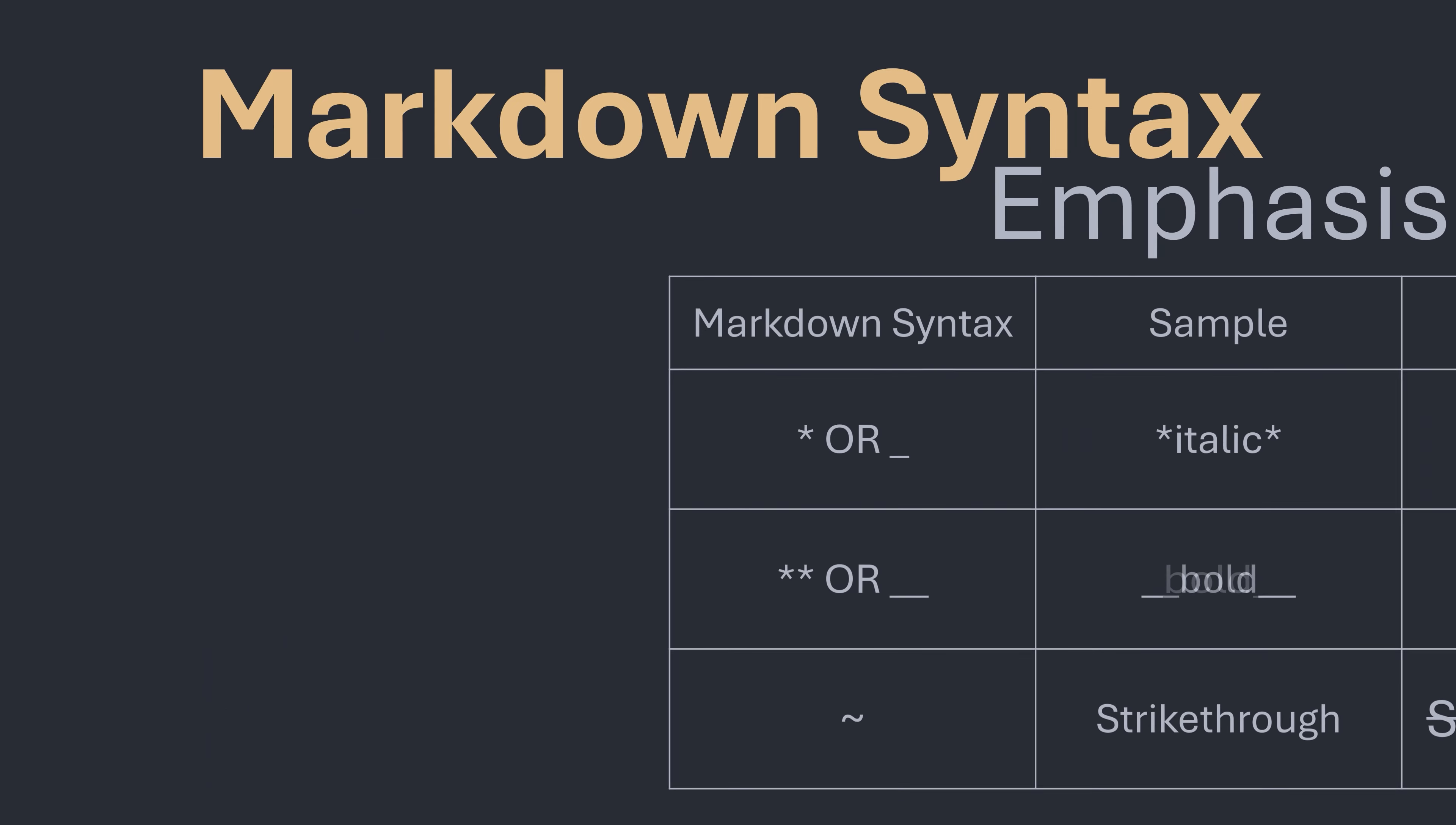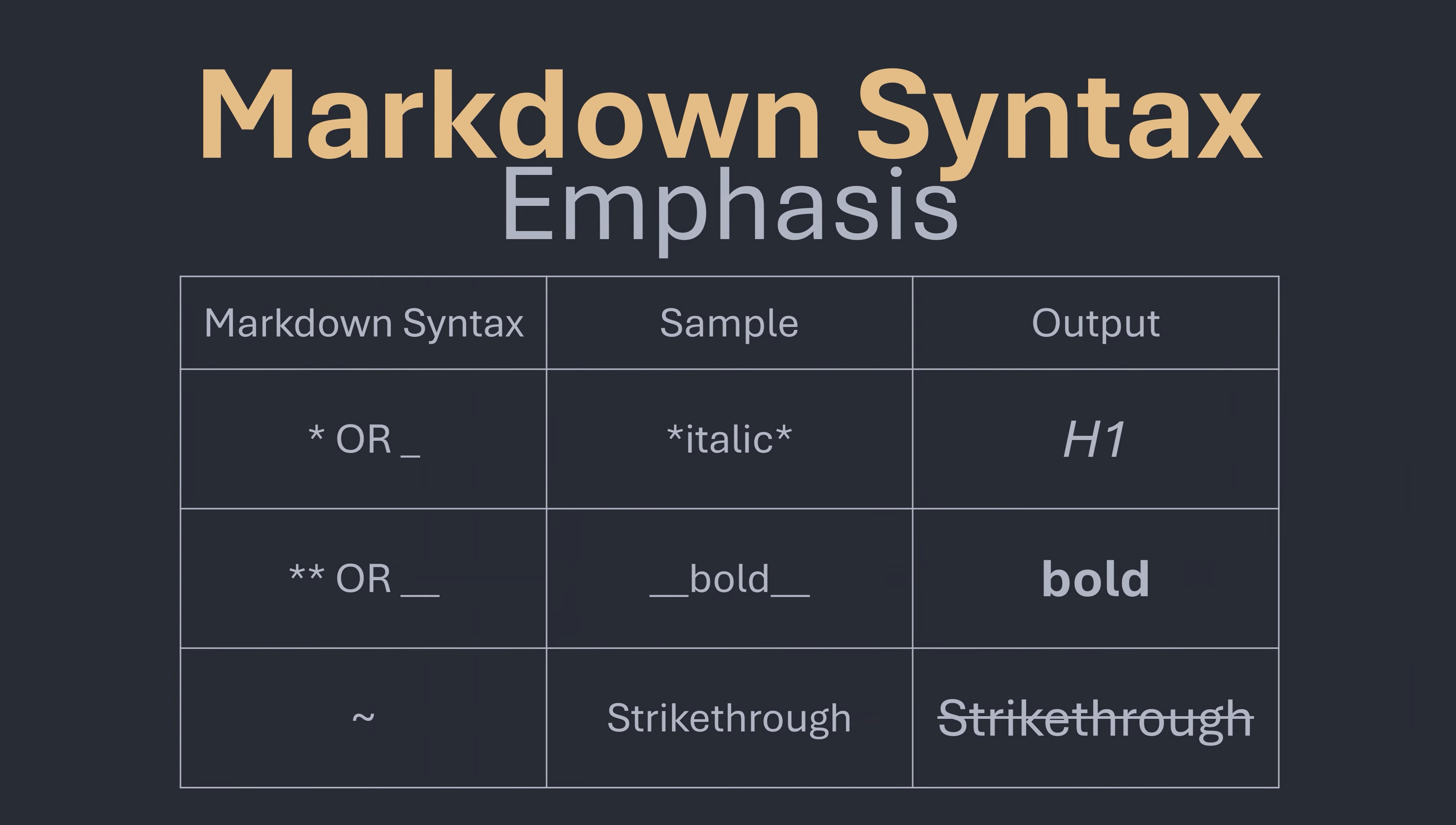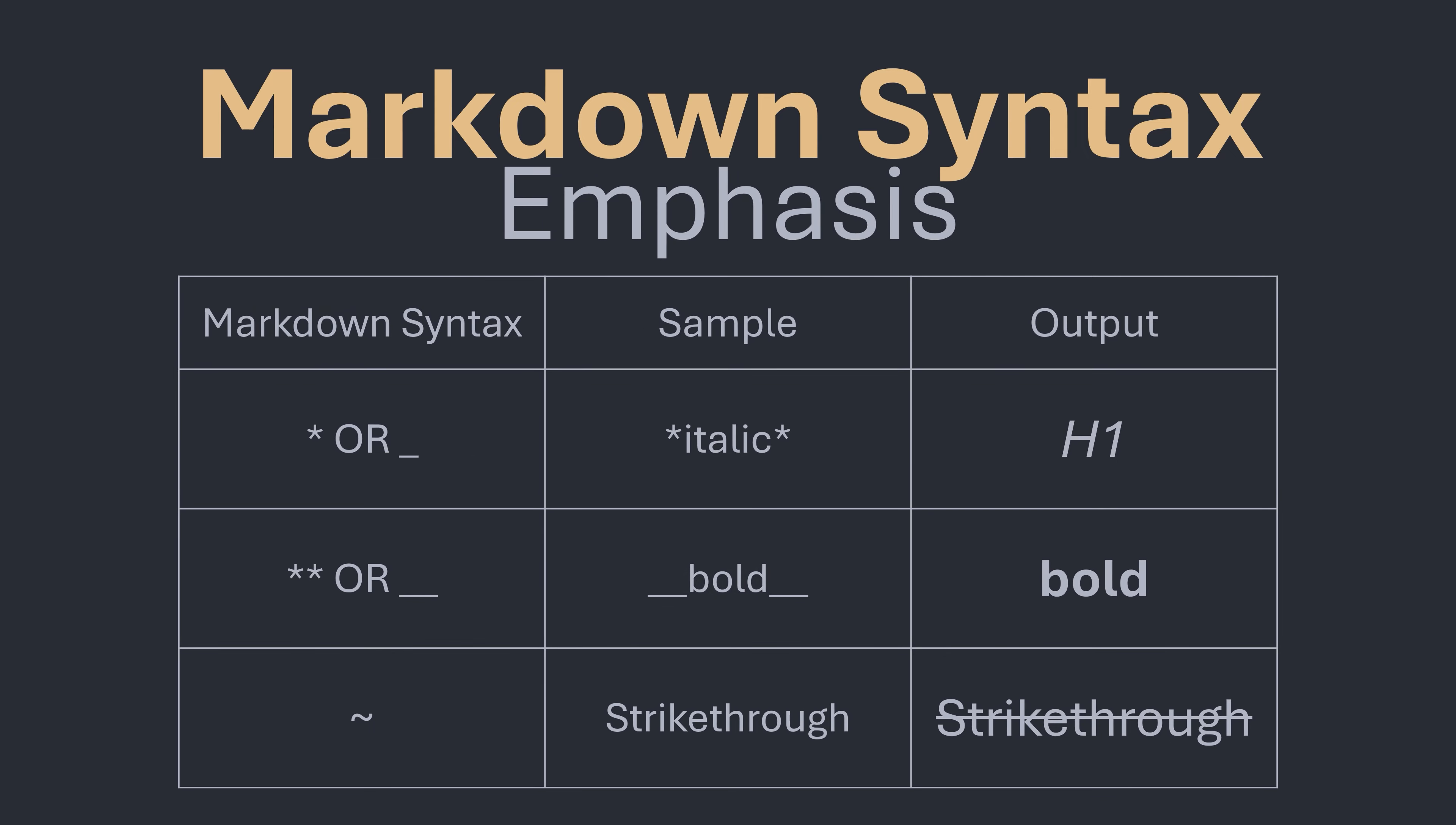Moving on to the different emphases that we can use we can see straight away that we actually have a choice for punctuation. We can use either an underscore or an asterisk, both act exactly the same. We use the number of these characters to denote whether we want our text to be italic or bold. We can also use the tilde key to strike out text. Let me know which you prefer in the comments.